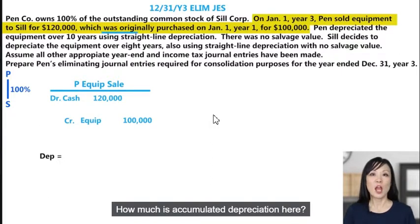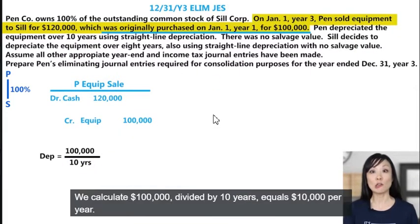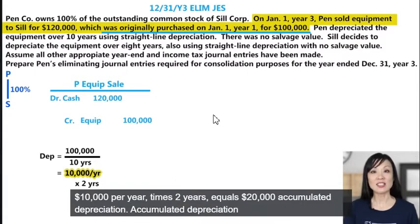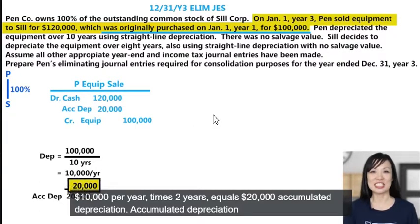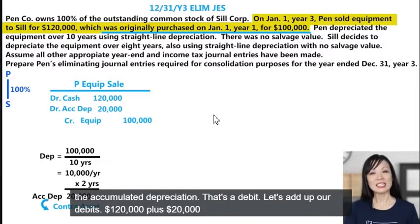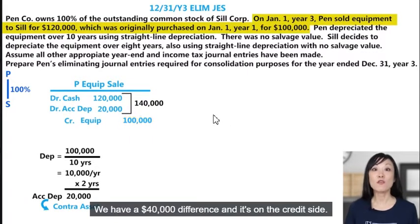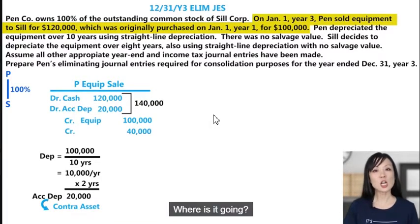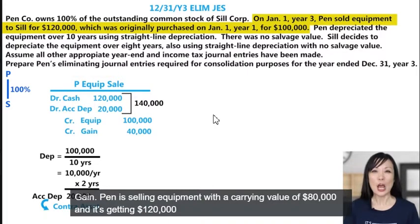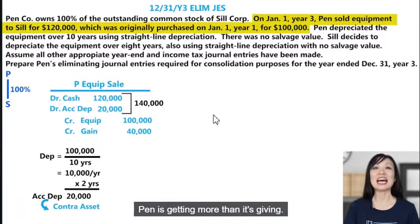Penn purchased the equipment on January 1, Year 1 for $100,000 and depreciated it straight-line over 10 years with no salvage. That's $100,000 divided by 10 years equals $10,000 per year. Two years have passed, so $10,000 per year times 2 years equals $20,000 accumulated depreciation. Accumulated depreciation is a contra asset with a normal balance of credit. When we sell the asset, we get rid of the accumulated depreciation — that's a debit. Debits total $120,000 plus $20,000 equals $140,000; credits equal $100,000 — a $40,000 difference on the credit side. Penn is selling equipment with a carrying value of $80,000 and getting $120,000 cash, so it records a gain of $40,000.